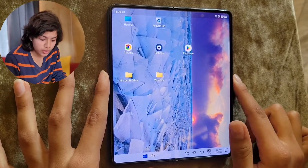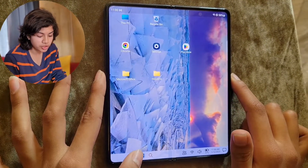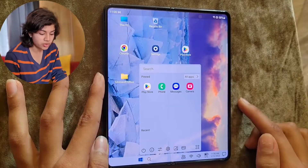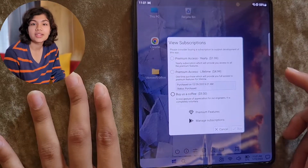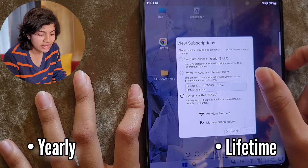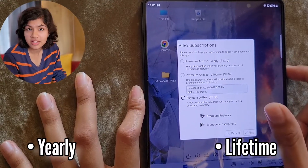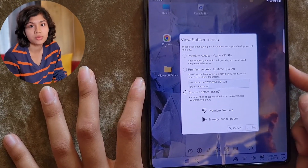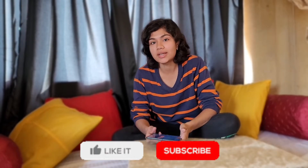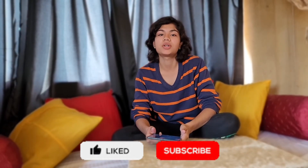If you liked what you just saw, you can purchase the premium version by going to Start and buying it from there. It has two subscription options available: one is yearly and one is for lifetime. You can choose whichever is suitable for you. We are always adding new premium features which can be easily discovered through the settings. If you found this video helpful, click on the like and subscribe to our channel.